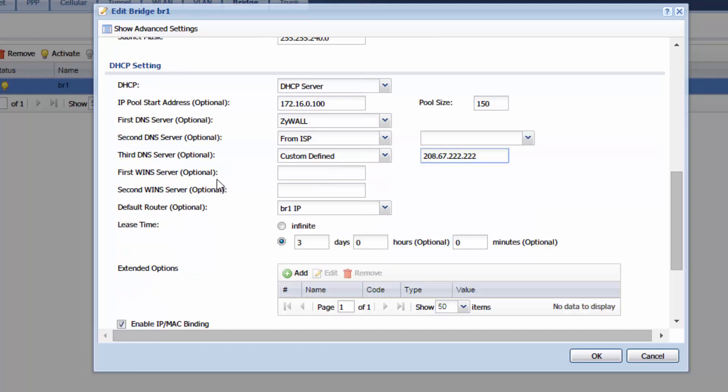You can put in a WIN server if you have a WIN server. Leave this as BR1 IP.